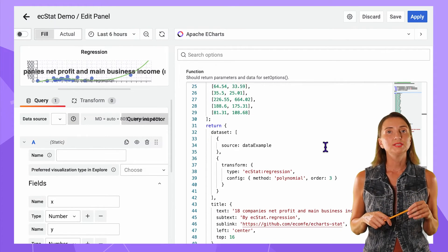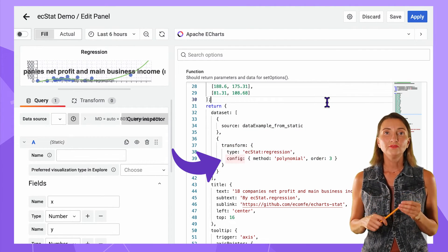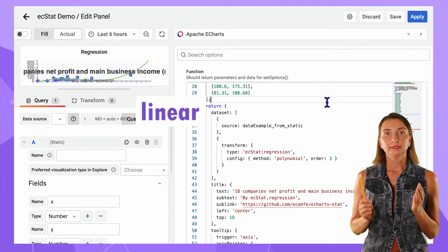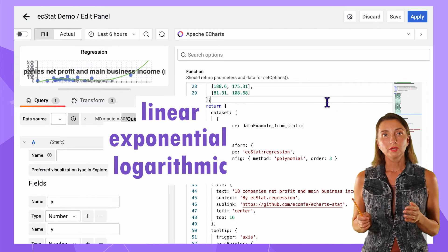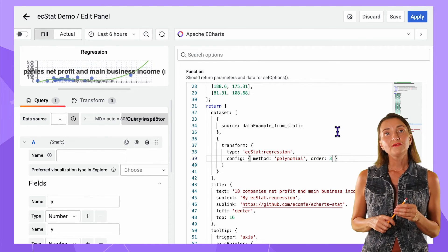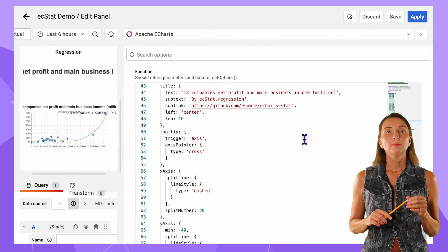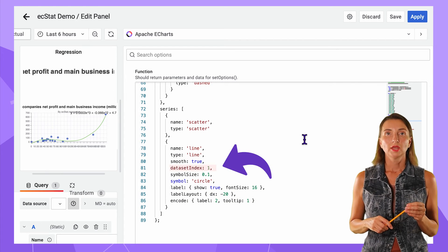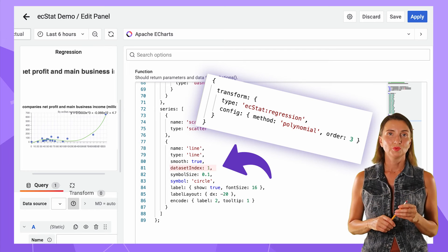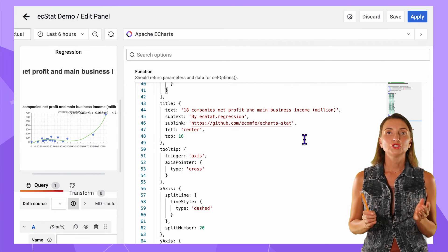In the dataset option, I have two datasets: one is the source and the other is the regression results. In the config, you must specify the type of trend: the options are linear, exponential, logarithmic, and polynomial. Order has meaning only for polynomials — if I change it to one I get linear regression, but I'll keep three. Scrolling down and making sure the dataset index is set to one — that is the dataset generated by the ECStat regression function. The rest of the parameters are standard Apache eCharts and are responsible for visual representation.